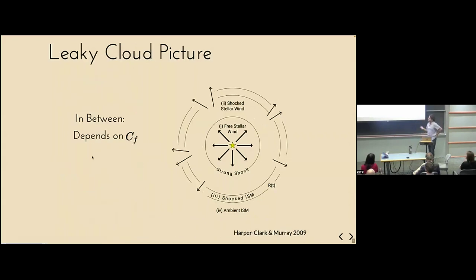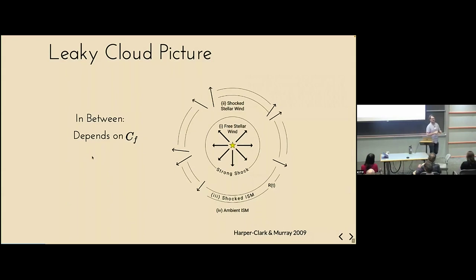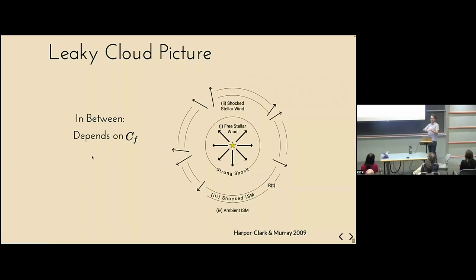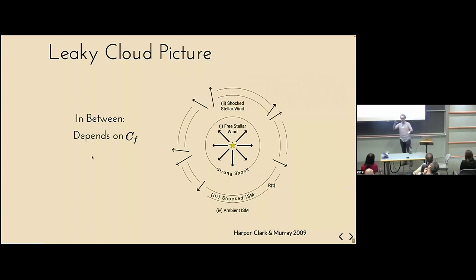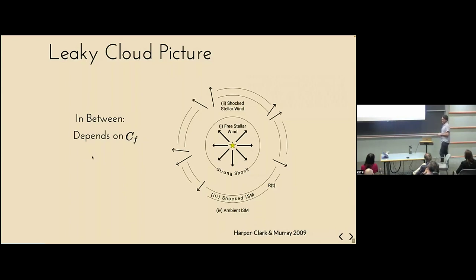Another way is to say these winds are bad at blowing apart the cloud because they're just leaking out everywhere — the hot gas goes through holes and flies off to infinity. That was tackled in the Harper, Clark and Murray paper in 2009, which parametrized this with a covering fraction CF as a free parameter, giving a reasonable model that matches some observations. That's still definitely part of the realistic picture of how winds form — you will leak through holes in some cloud.